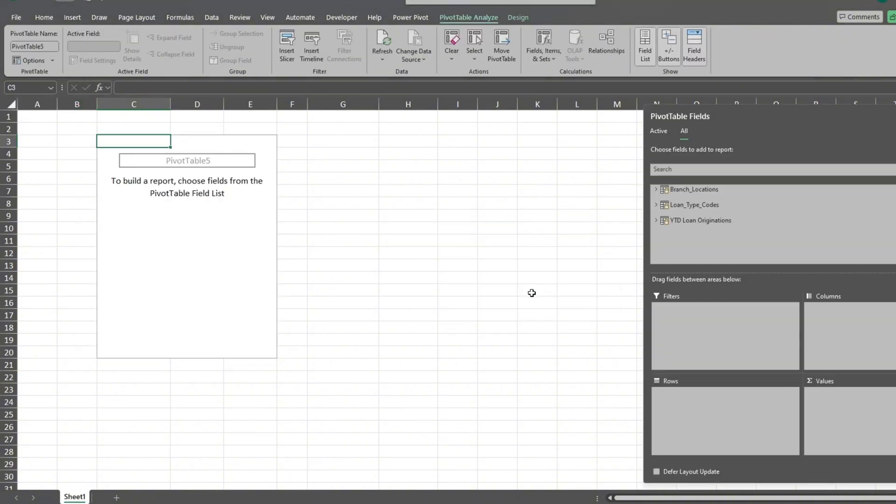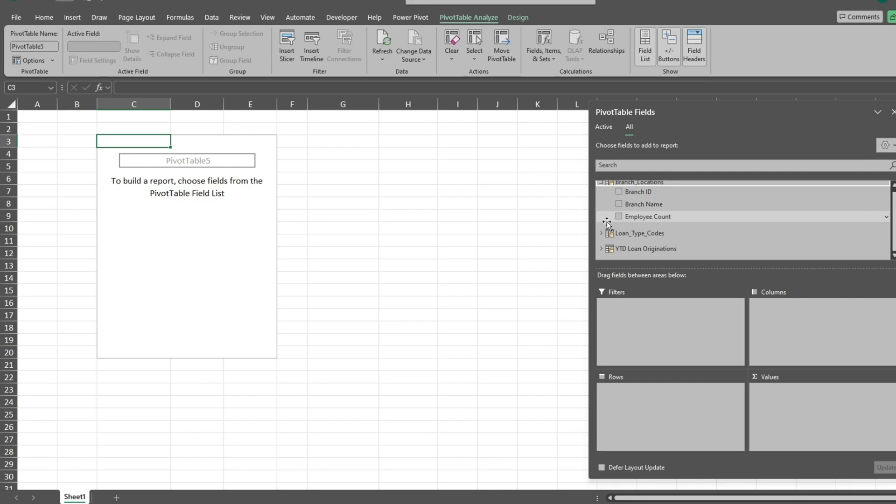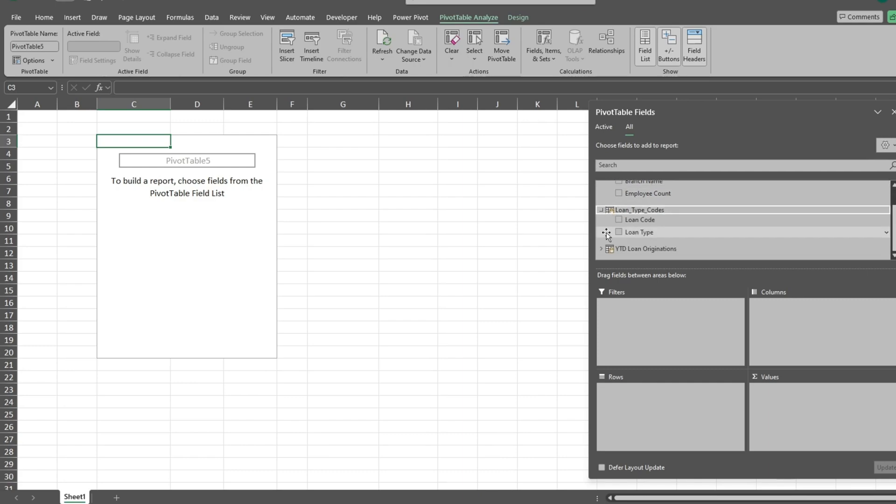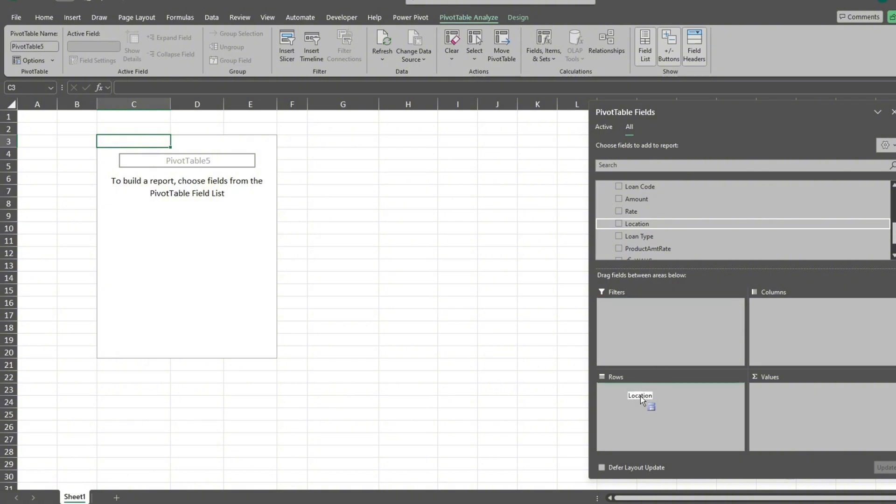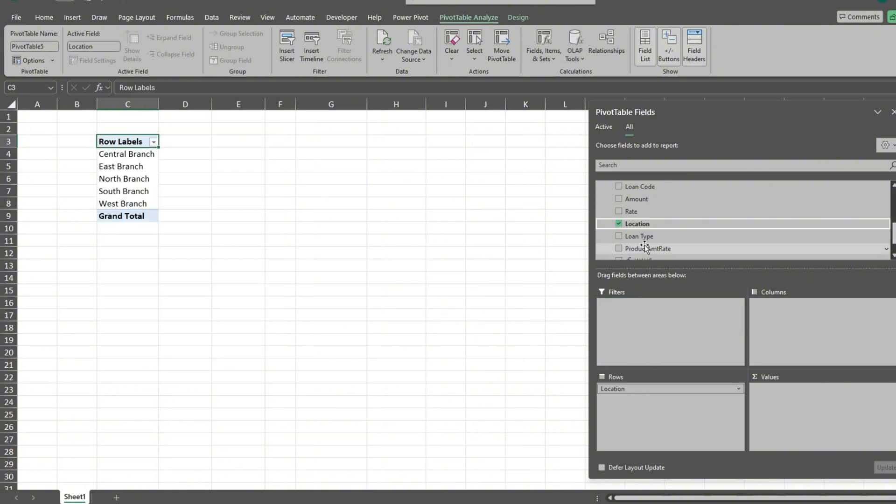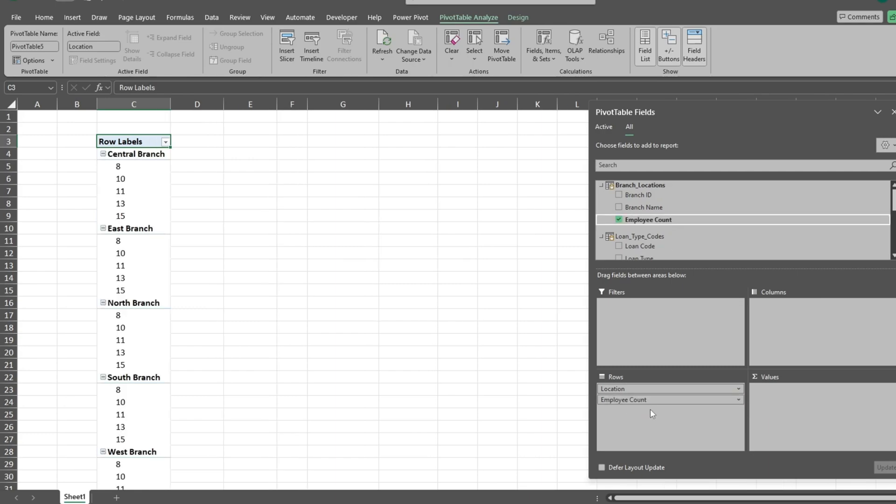In the dialog box to the right, our three source tables are listed. We can expand these tables to see the available fields. This includes the related field columns we added as well as our calculated column and the measures. For our row values, we'll add location from the originations table, followed by employee count from the employee table. We'll also add loan type from the originations table.